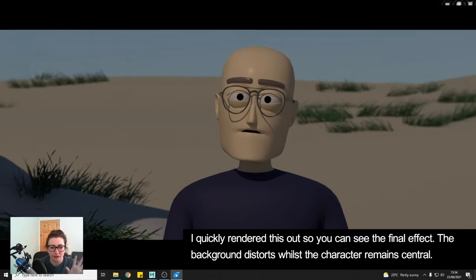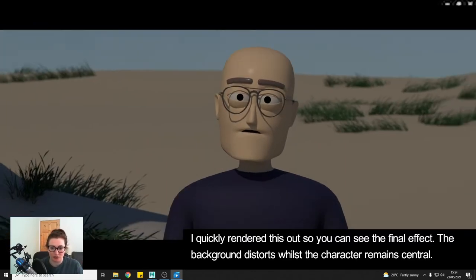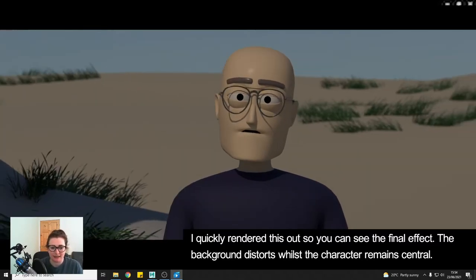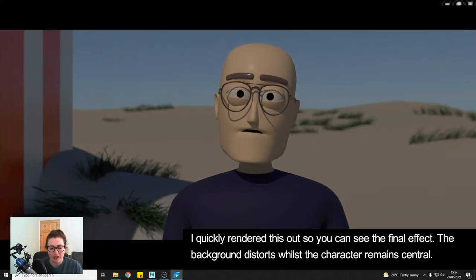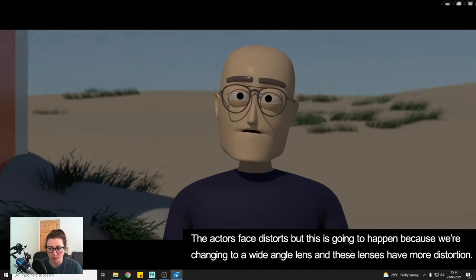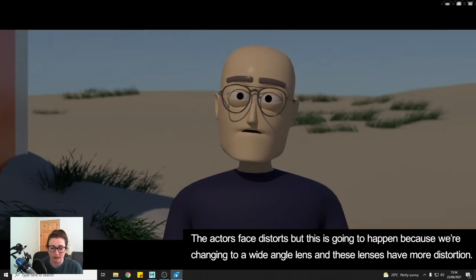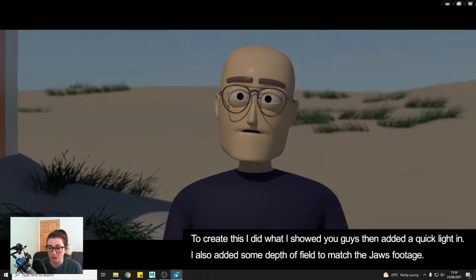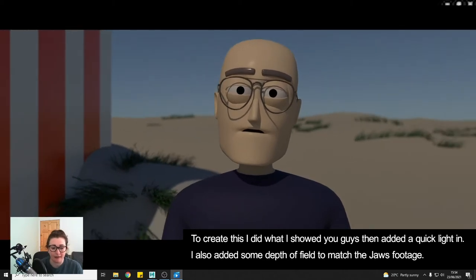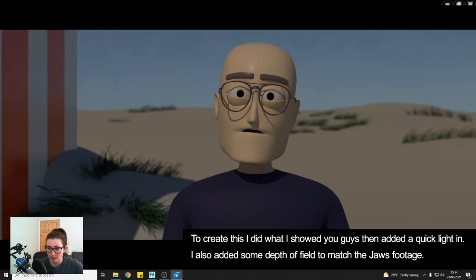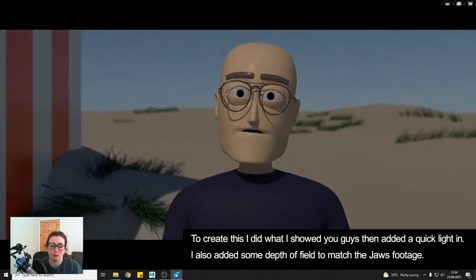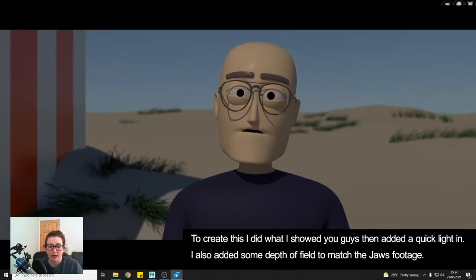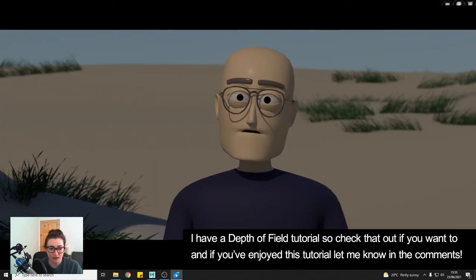For the final look so we have the background zooming out and distorting and the character staying roughly in place in the frame. Their face obviously does distort, that's just because we're going from a telephoto lens to a wide angle lens which is going to distort the image. So yeah to do this I obviously did what I showed you guys then I threw a quick light in there and I added some depth of field just to the background so the character stands out even more because that's what's happening in the shot in Jaws. I already have a tutorial on depth of field so if you want to check that out you can.